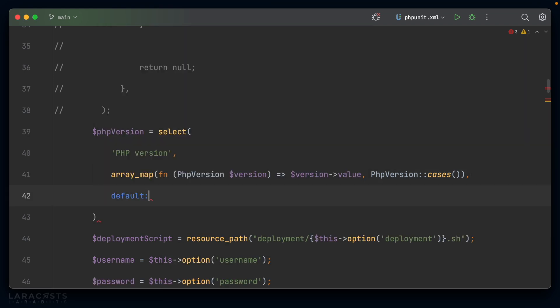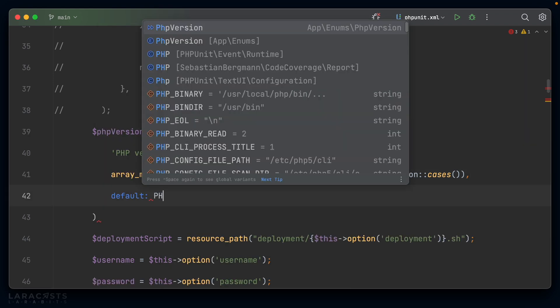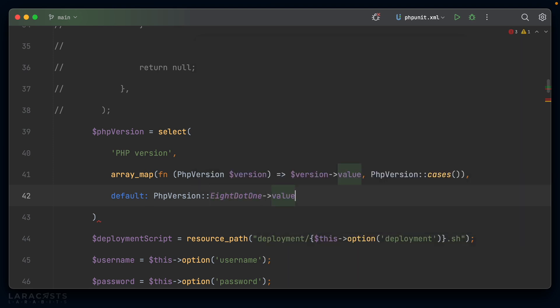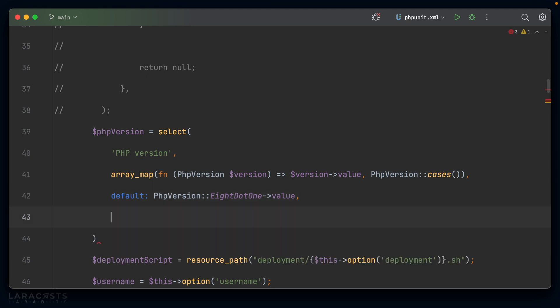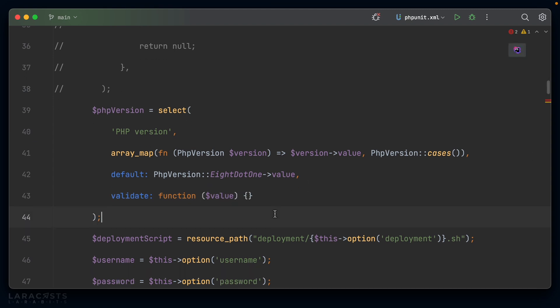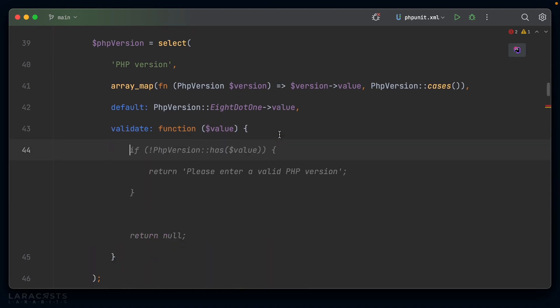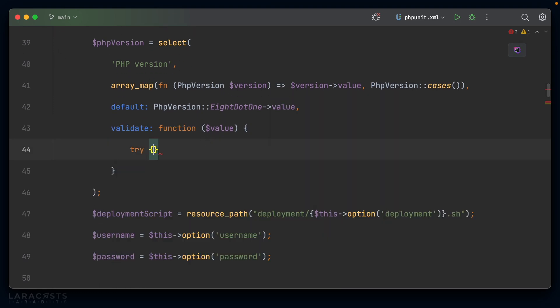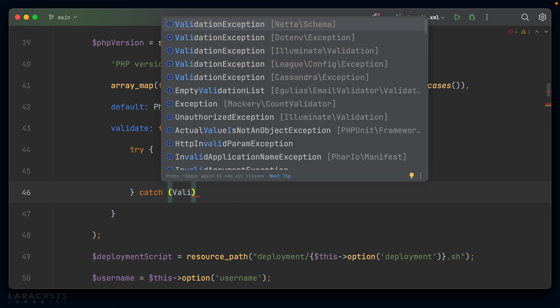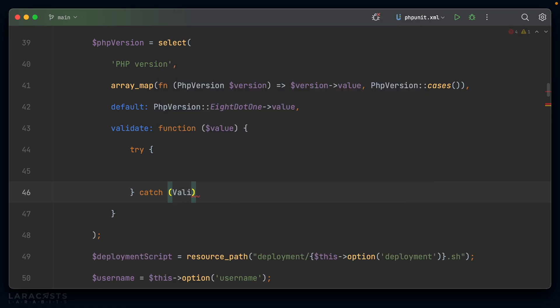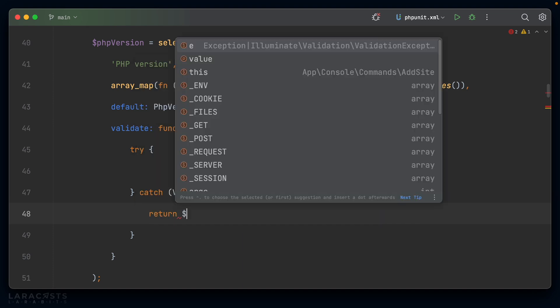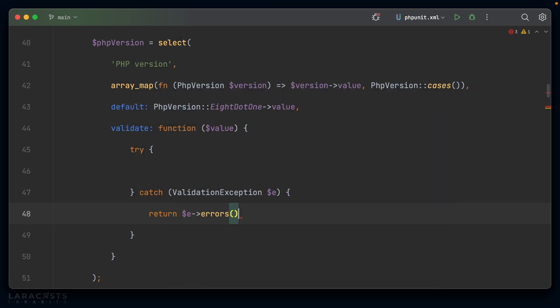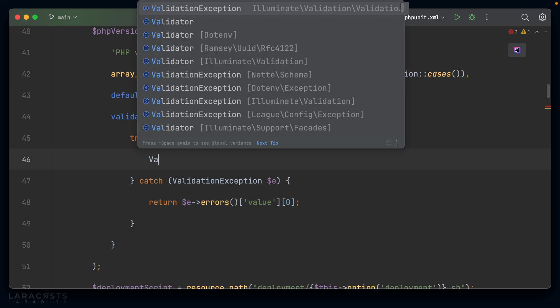So we have that in place. We can set a default and I do want to set a default. I'll set it to PHP version 8.1. And it's the value of that enum. And then I can also set validate, which I think I will do. And I want to do something a little bit special here because I want to make use of Laravel's validation. So the validate facade. Let's go ahead and see if we can make that happen. I'm going to wrap this in a try catch block and I'd be expecting to catch a validation exception if everything works correctly. And I can return e errors value zero like so. Alright, let's fill in the actual try part.